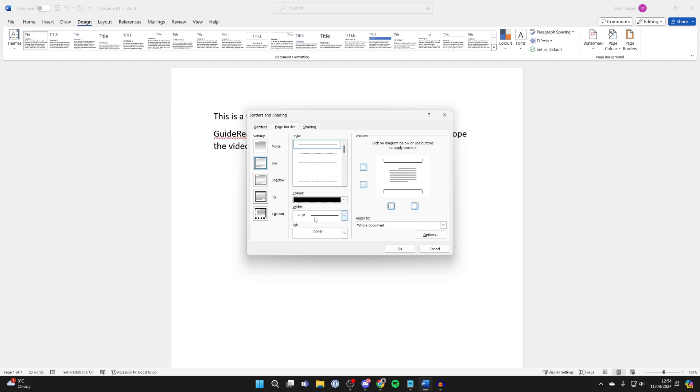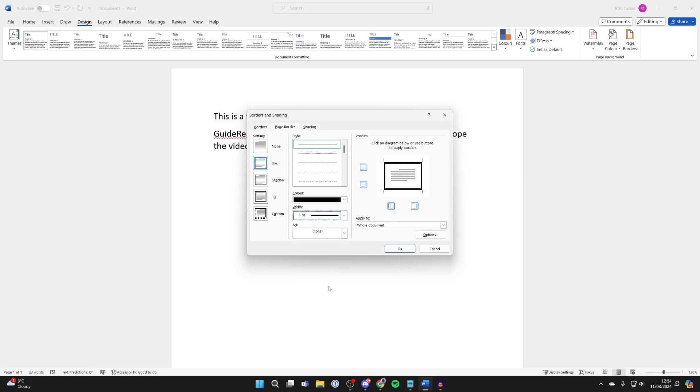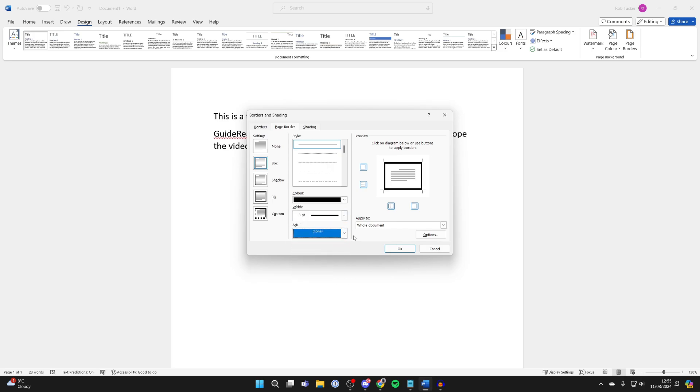You can then choose the width, so at the moment it's set quite small. In this case, I want to make it a 3 just like so. What you can then do is choose an art if you want. In this case, I don't want there to be one.